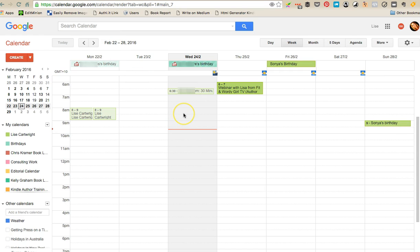Hey guys, this is just a quick tutorial on how to add additional calendars to your Google Calendar and color-code them so that you can see different tasks, different projects and deadlines and when they're all due.